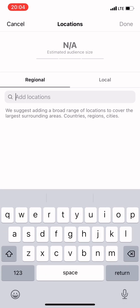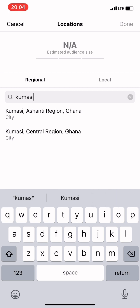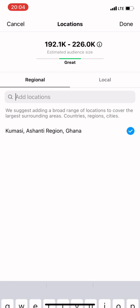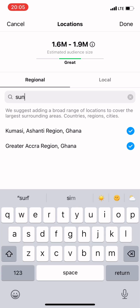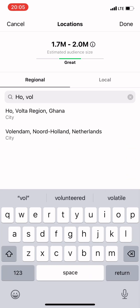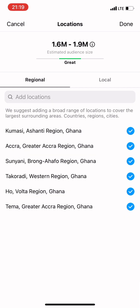Personally, I prefer the Original targeting option because it gives you the opportunity to target as many cities as possible. One mistake people make is just entering Ghana and leaving it at that — I would recommend you don't do that. Be specific with the locations you want to target. I'm going to enter Kumasi, Accra, Sunyani, Tema, and Takoradi, then come back.